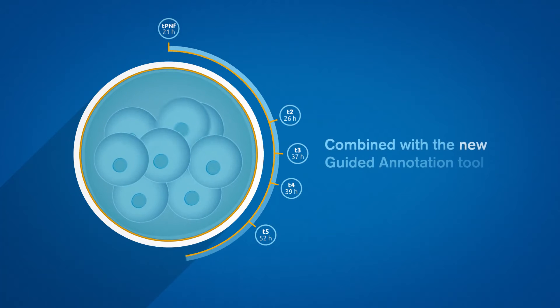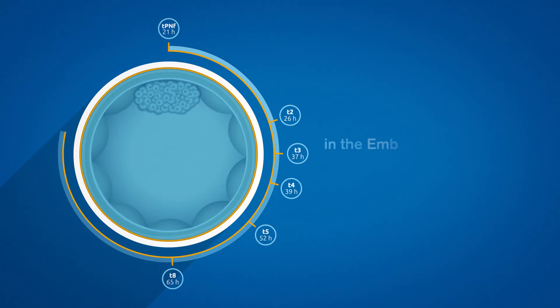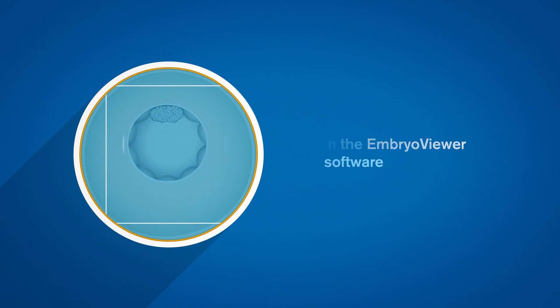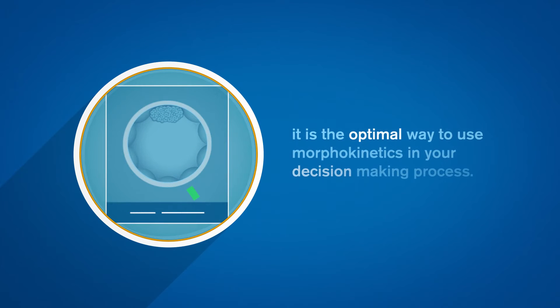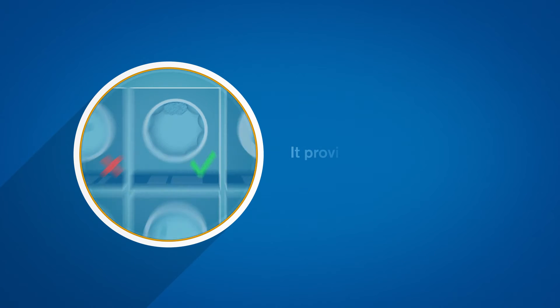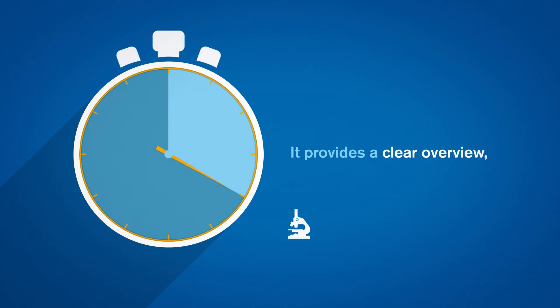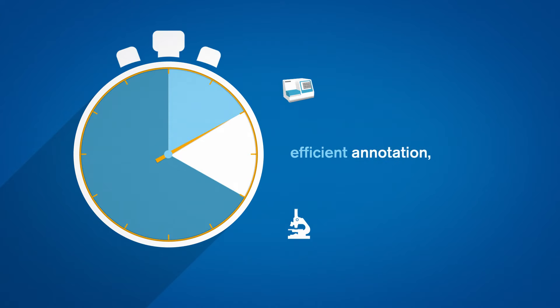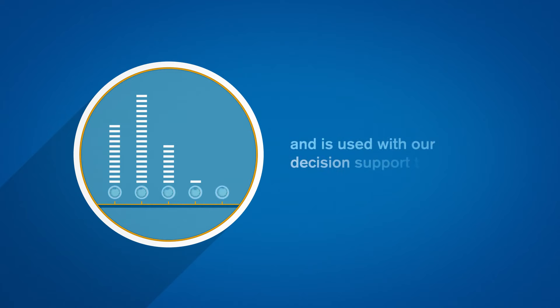Combined with the new guided annotation tool in the EmbryoViewer software, it is the optimal way to use morphokinetics in your decision-making process. It provides a clear overview, efficient annotation, and is used with our decision support tool.